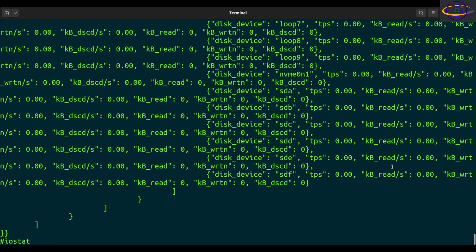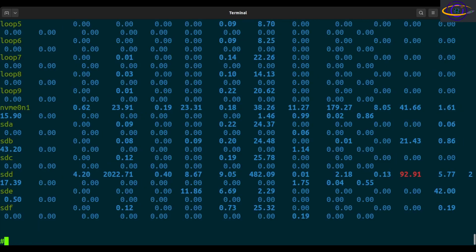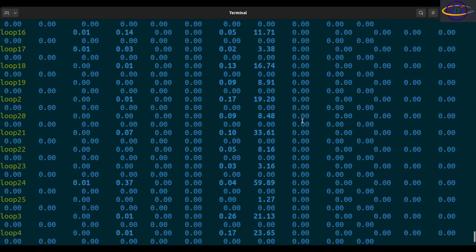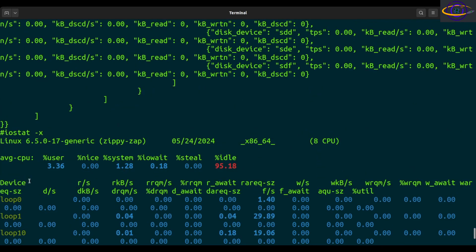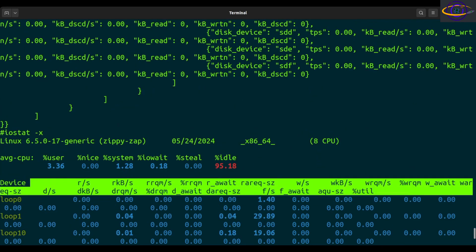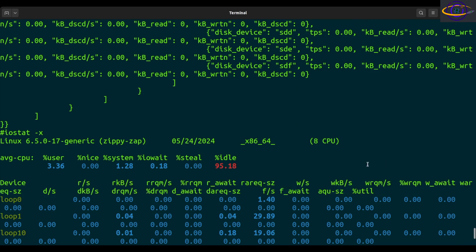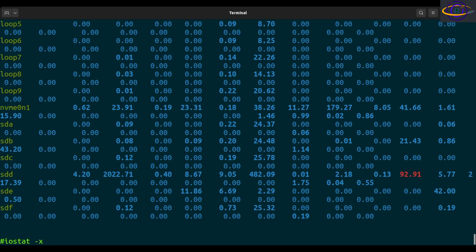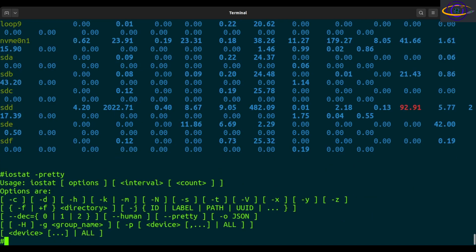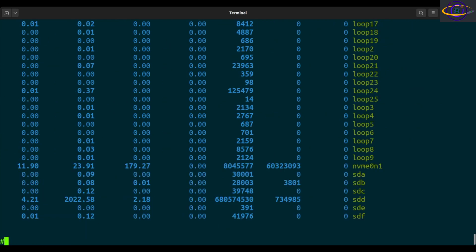You can do dash X for extended statistics, and you're going to see a whole lot more statistics — a whole bunch of extra fields. You can also make the output pretty by specifying --pretty with two dashes.